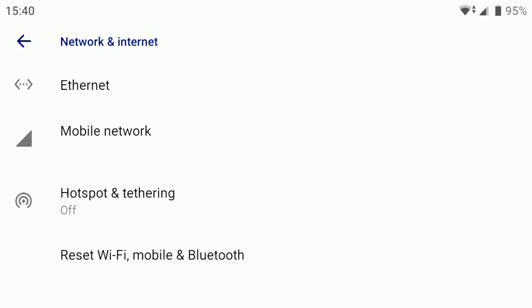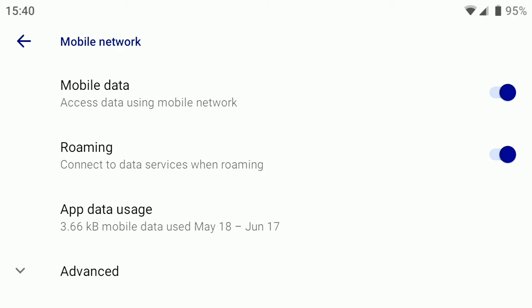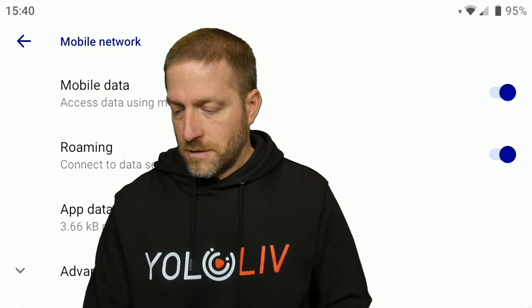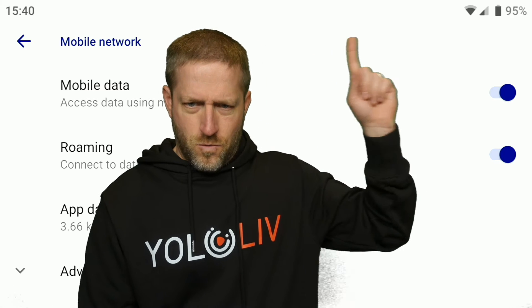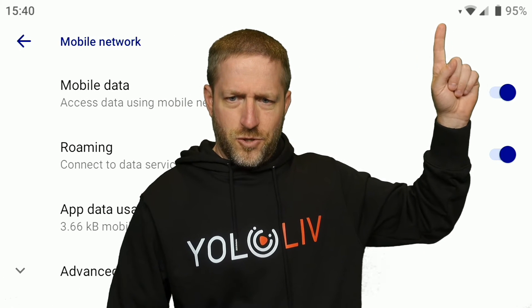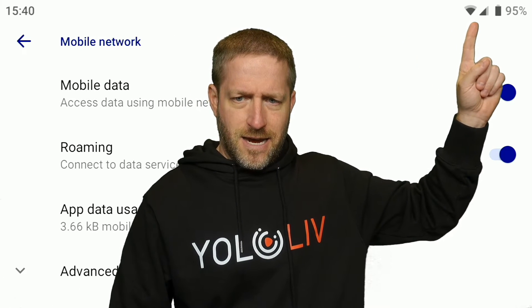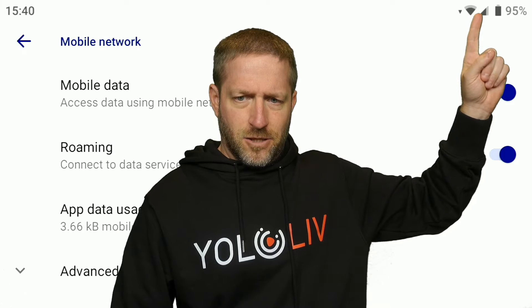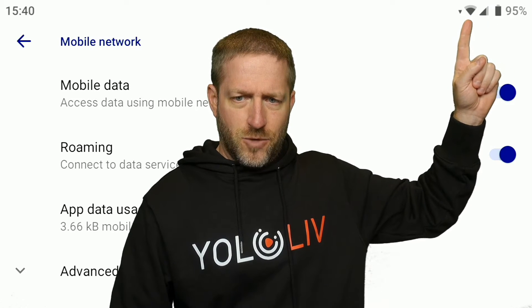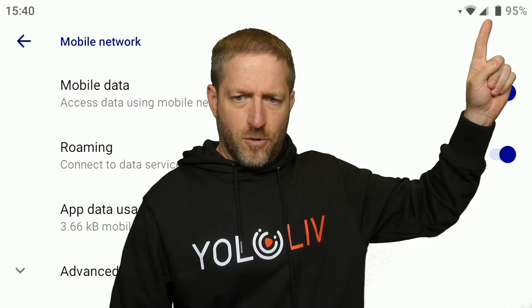We're going to click on mobile network, and now you can see these menus are active. Also, up here in the corner, you can see I have a cellular indicator in addition to my Wi-Fi indicator.